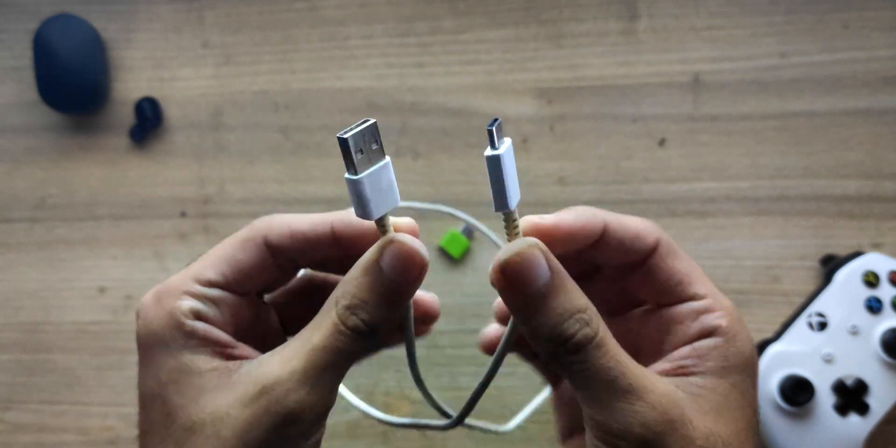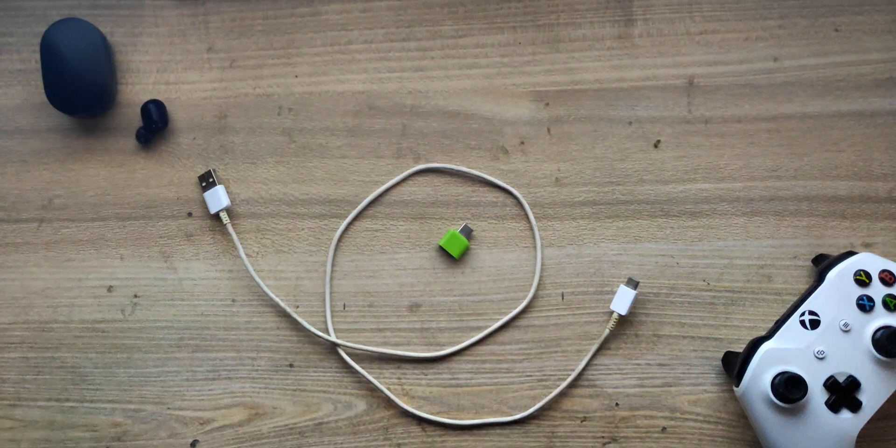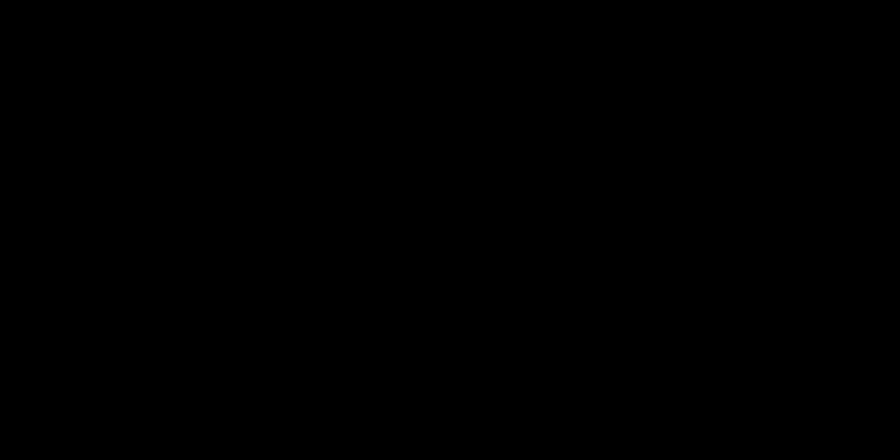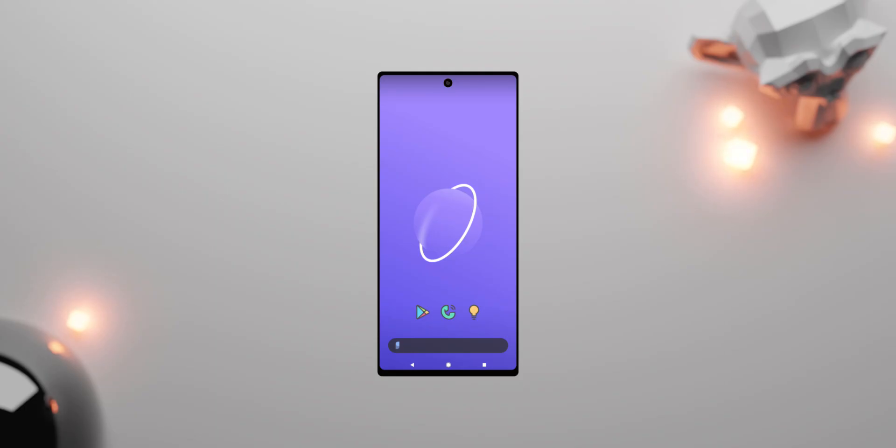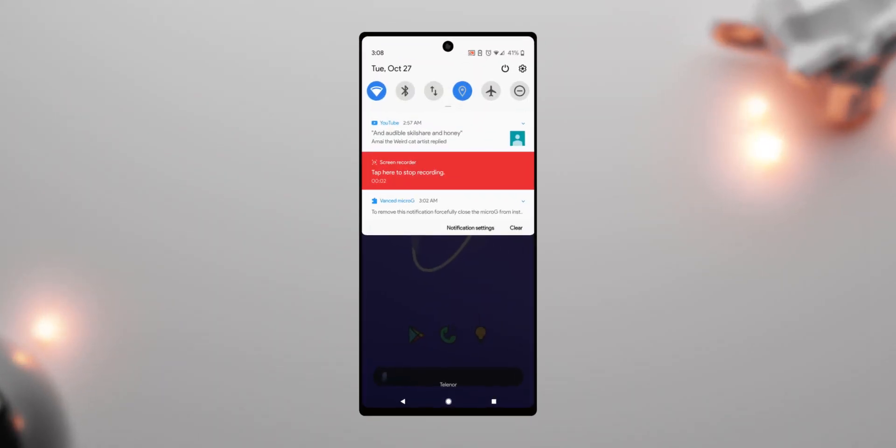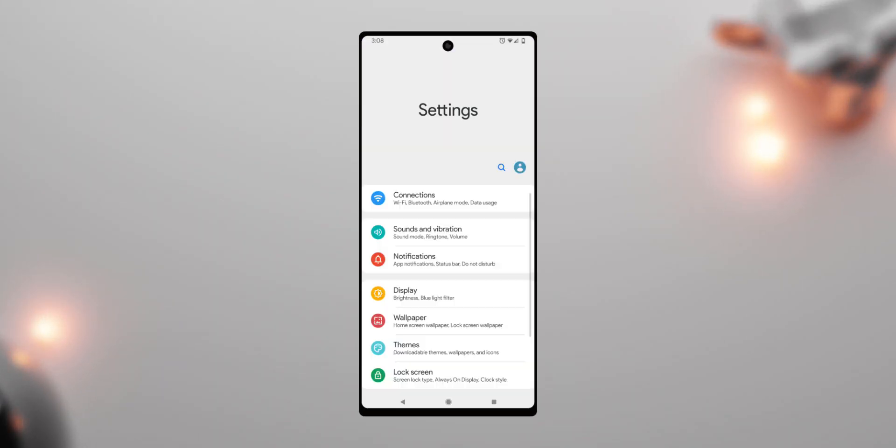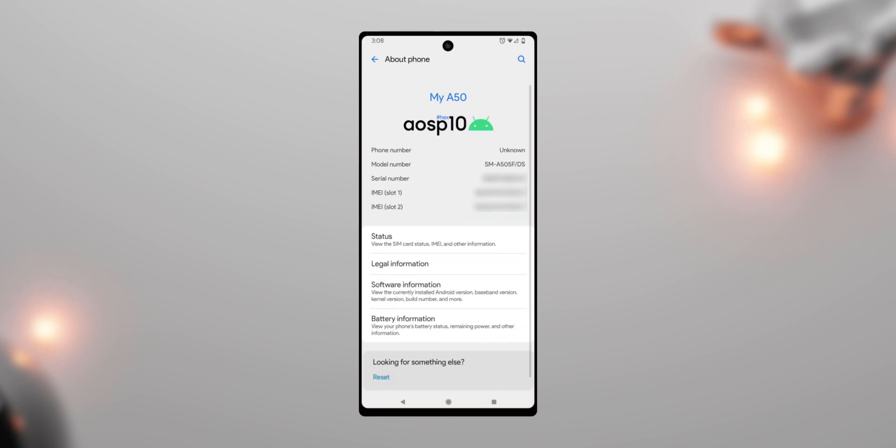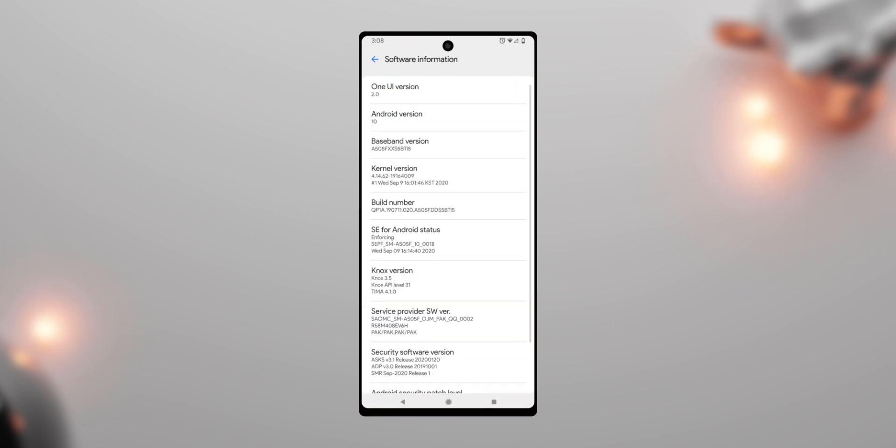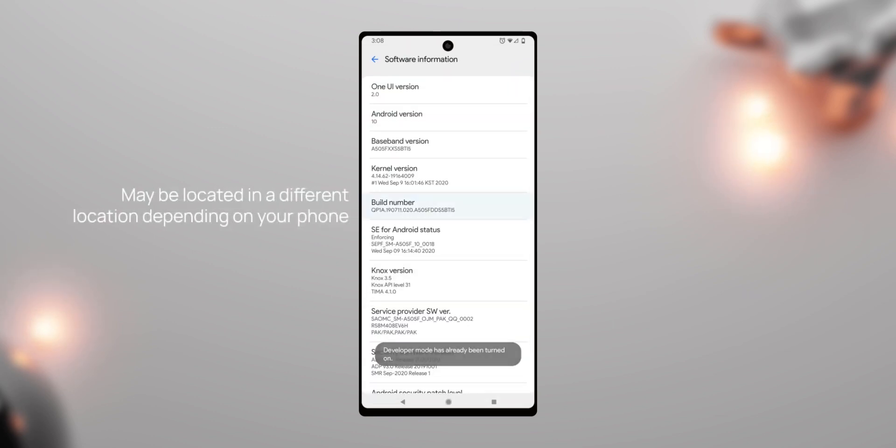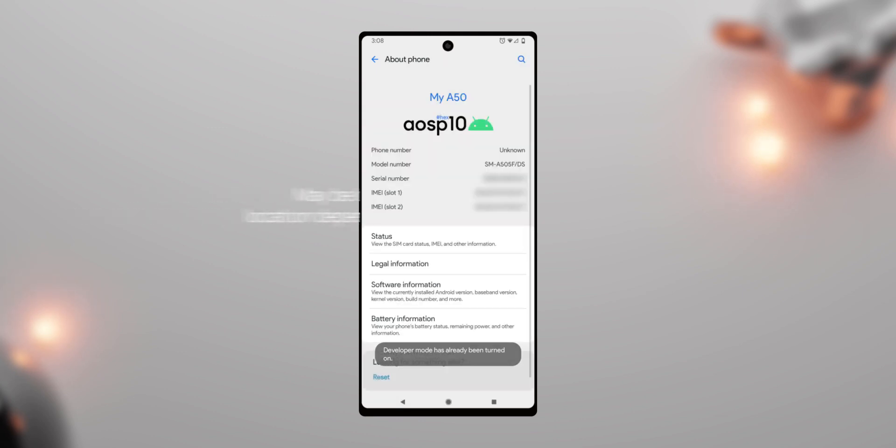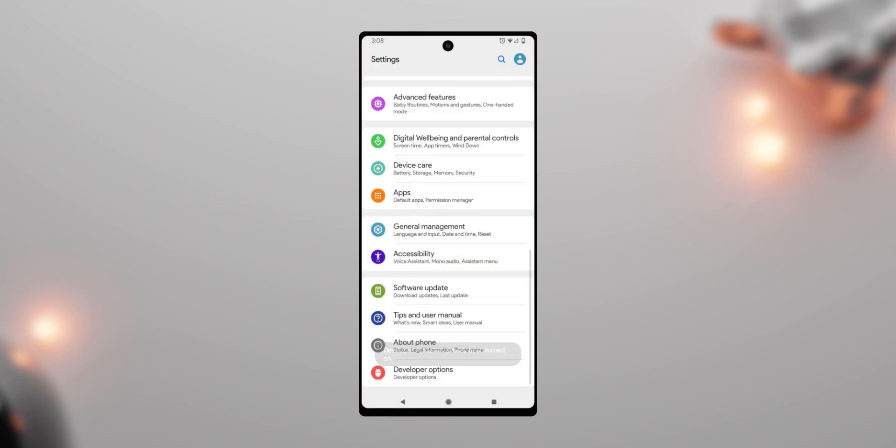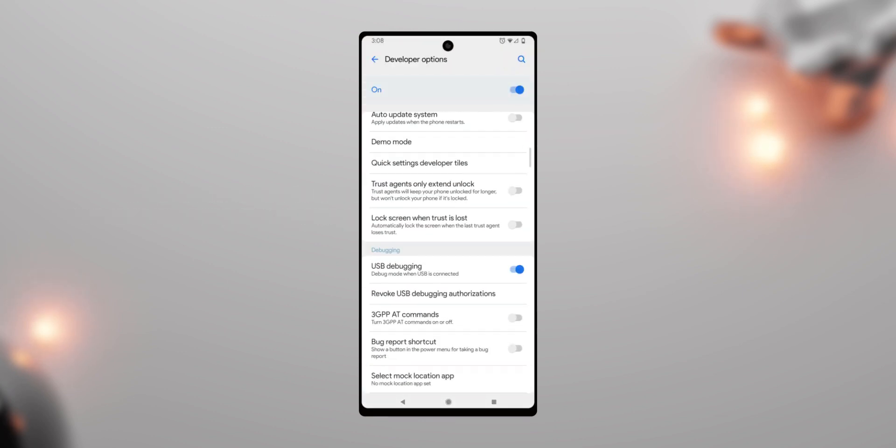Alright, now, pull up your sleeves, let's get into business. First we need to enable USB debugging on the target phone. To do so, go to your settings, scroll down to about phone and tap build number seven times. Then go back and open up developer options. Find USB debugging and just enable it.